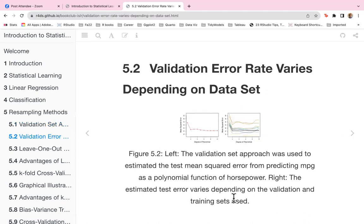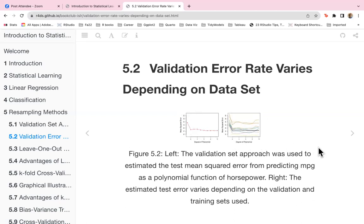In Figure 5.2, on the left we have the validation set approach used to estimate the test mean squared error from predicting miles per gallon as a polynomial function of horsepower. On the right, the estimated test error varies depending on the validation and training sets used — each line is based on a different training set, showing that the error really depends on the set.